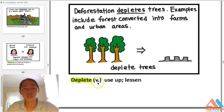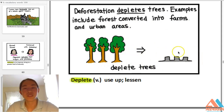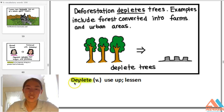Deplete — verb — use up, lessen. Deforestation depletes trees; examples include forests converted into farms and urban areas — the trees are gone, depleted. Deplete means use up. The prefix 'de' means to remove something, just like 'deforestation' means to get rid of a forest.